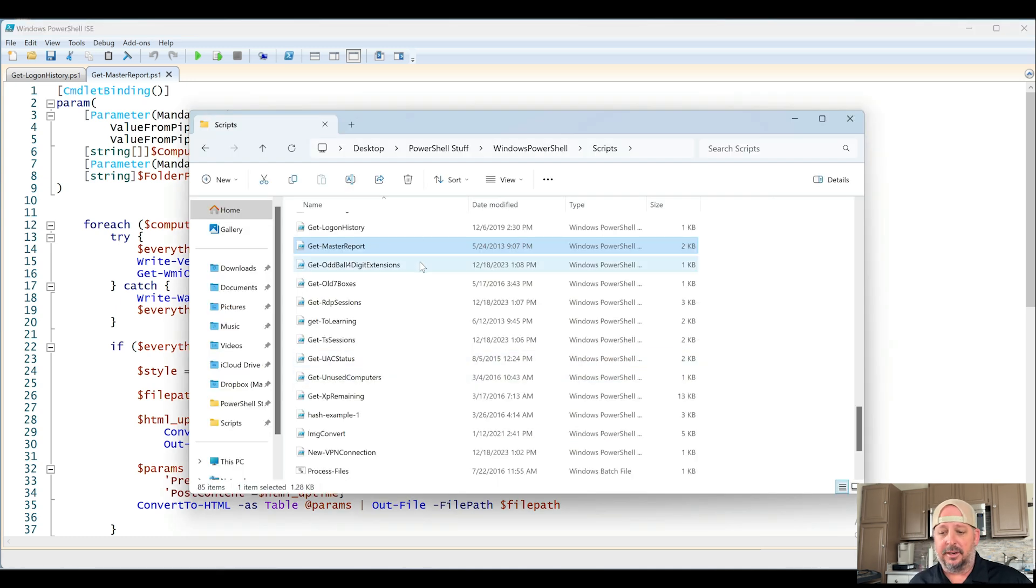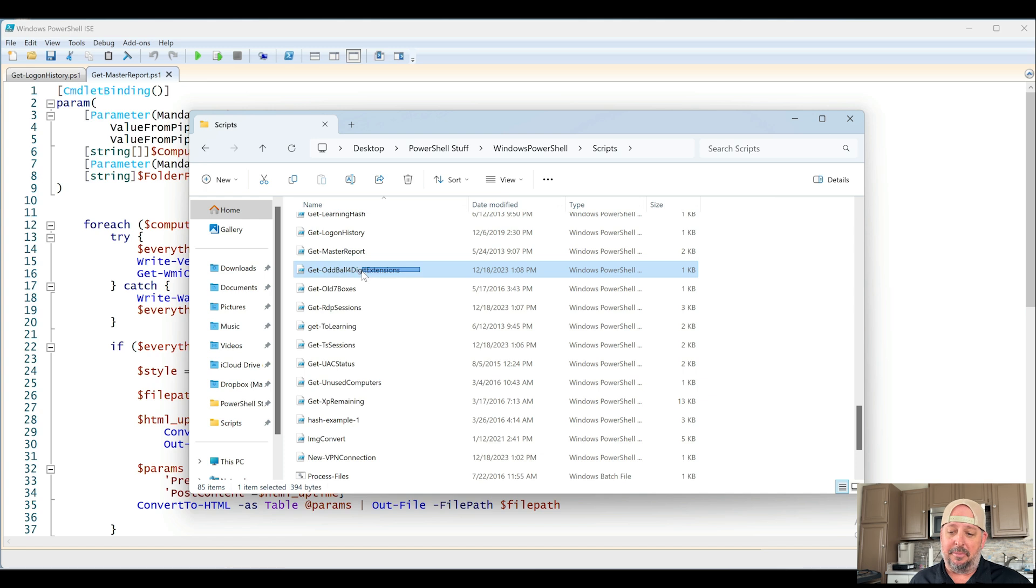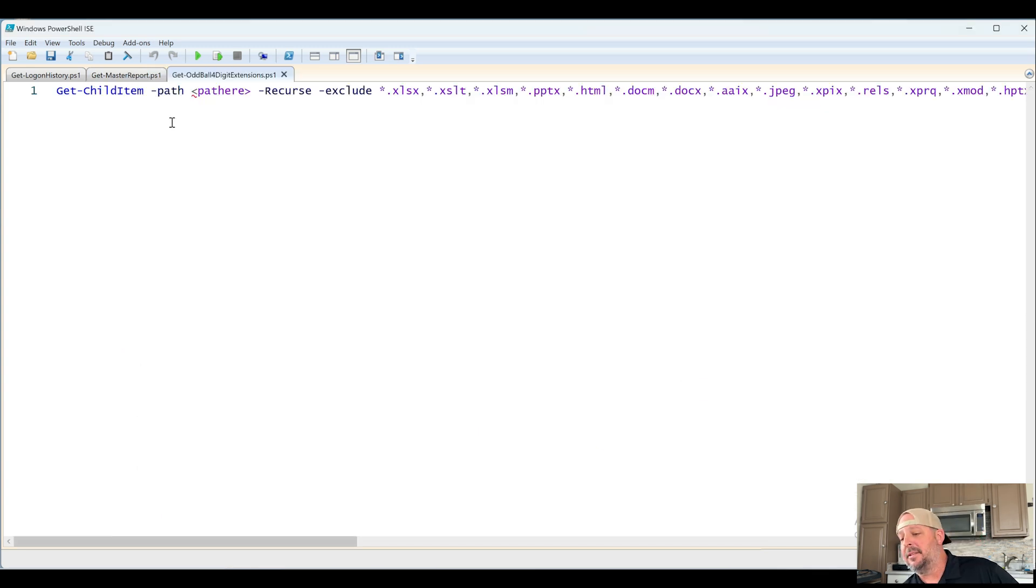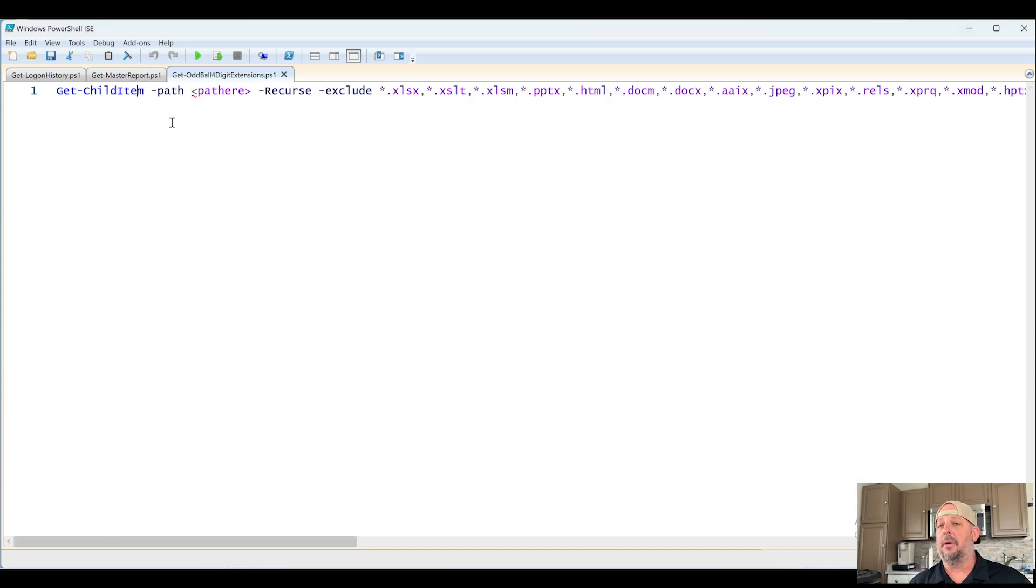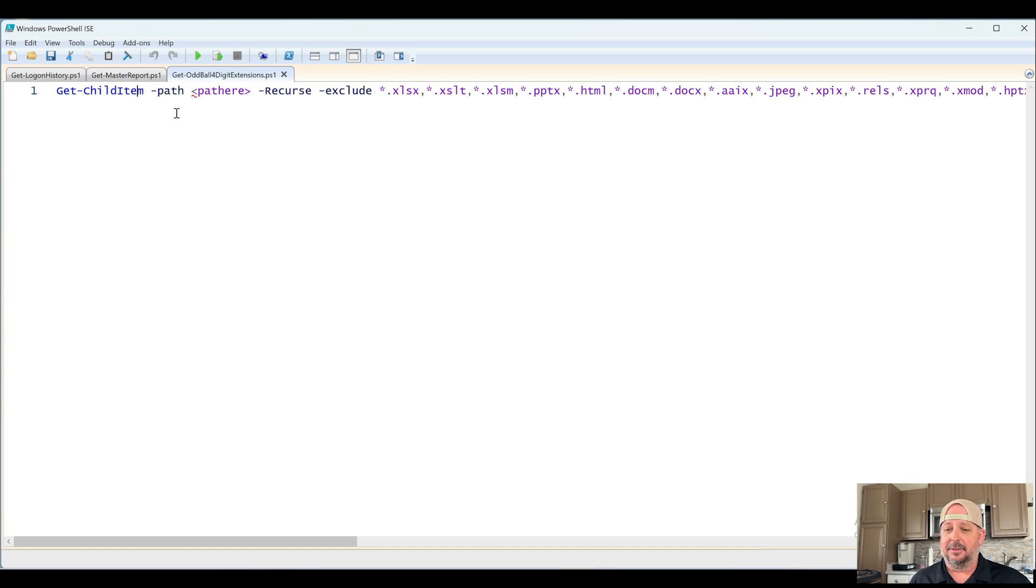Next, we have Get Oddball Four-Digit Extensions. I kind of remember this one. Maybe there was a problem or we were looking for some oddball four-digit file extensions. And that's another point.